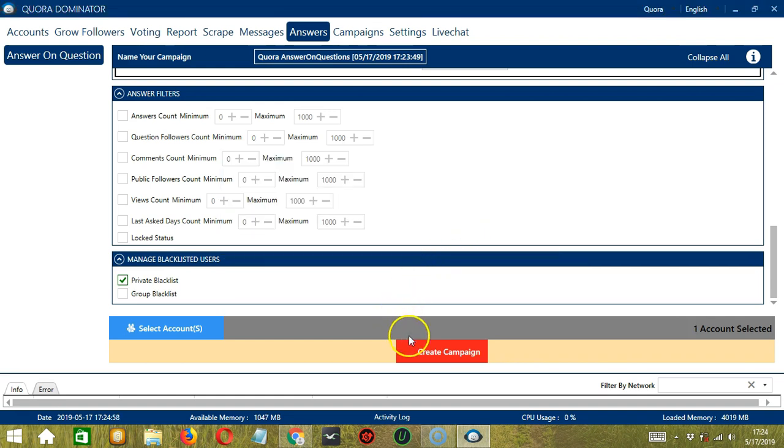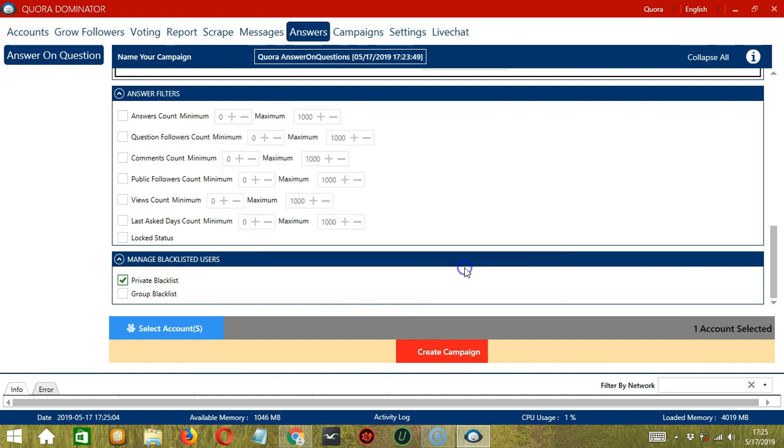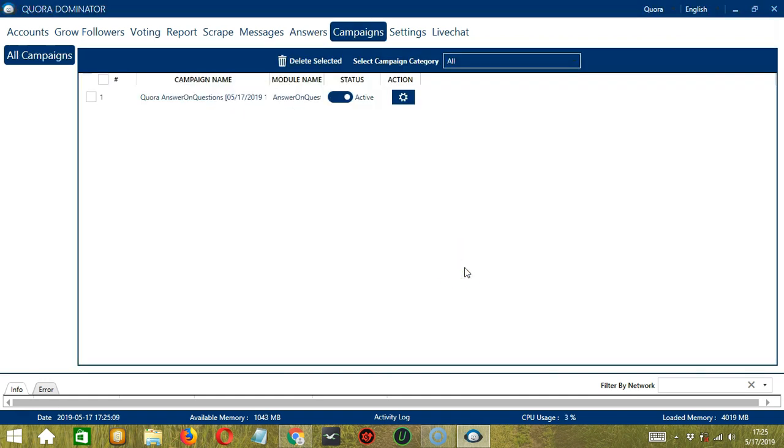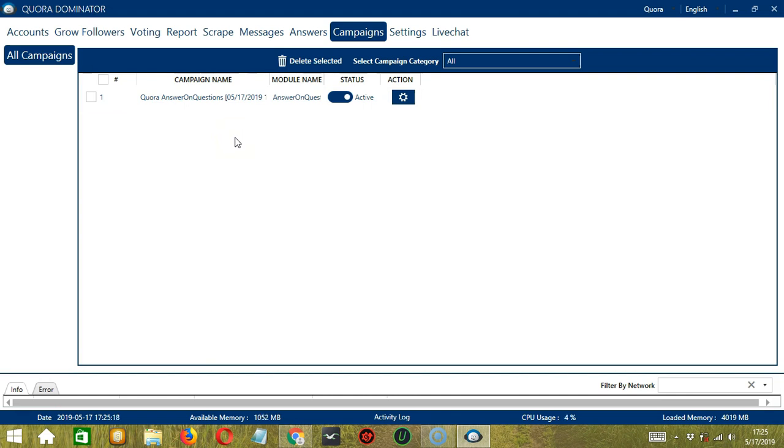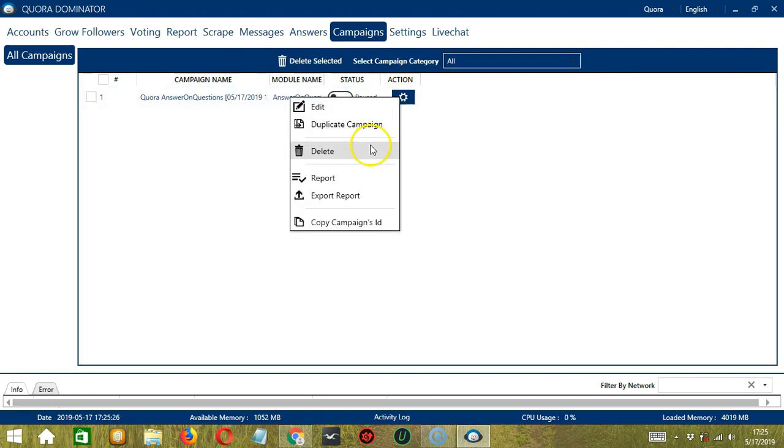After saving, let's click the red button, Create Campaign. If you want to proceed, click your account and the Save button. This will automatically bring us to the Campaigns tab where you can see that you have successfully created our Quora Answer on Questions campaign. Click the Status button to pause the campaign, and the Action button over here will allow us to edit, duplicate, or delete the campaign.